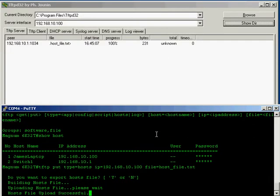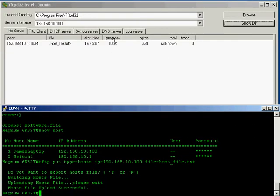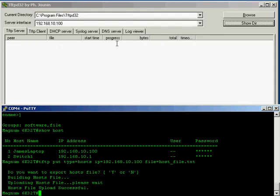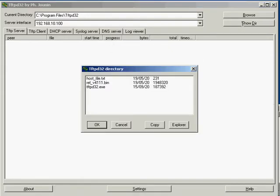So when I go yes you can see this will react and you can see that the host underscore file dot text has been sent. Where has it been sent to? It's been sent to the tftps directory.